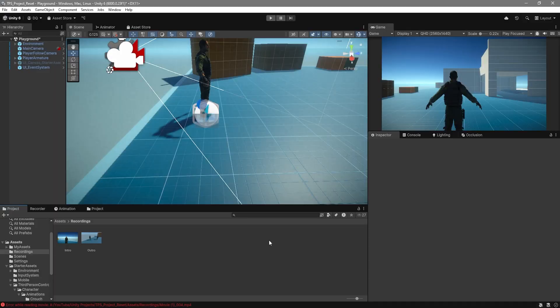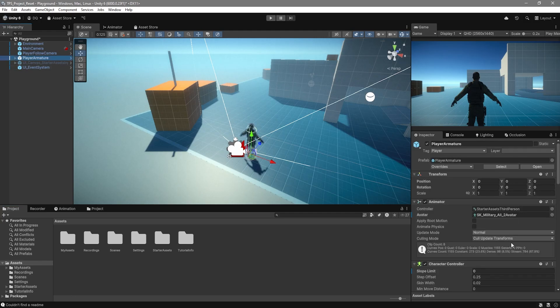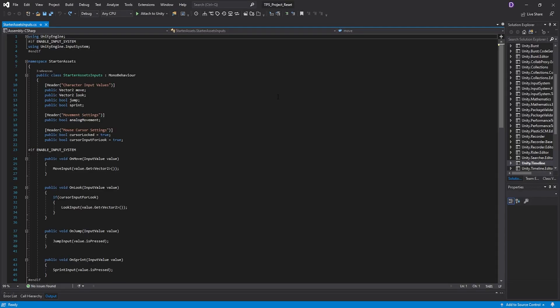For this tutorial I'm going to be using Unity's default third person character controller, which I'll link in the description, but this can be easily applied to any character controller that you're using. The first thing we're going to do is go over to our Player Armature game object, scroll down to where it says Starter Assets Input, right click, and edit script.